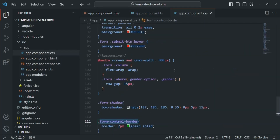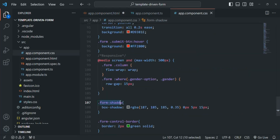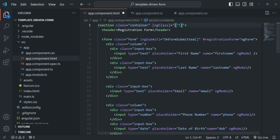In AppComponent.css, I have created a CSS class called FormShadow. I want to add this FormShadow class dynamically on the section element whenever the form is touched. For that, I'm going to use the ngClass directive and assign it an object. In that object, we specify the CSS class name as a string, followed by a colon and a TypeScript expression returning a Boolean. If the expression returns true, the class is added; if false, it is not added.